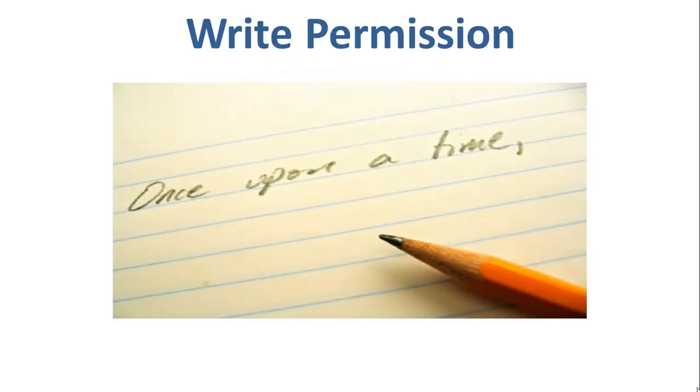The write permission gives you the authority to modify the contents of a file. The write permission on a directory gives you the authority to add, remove, and rename files stored in the directory.